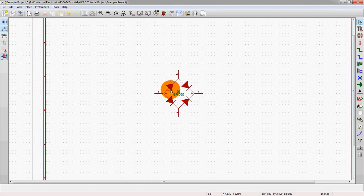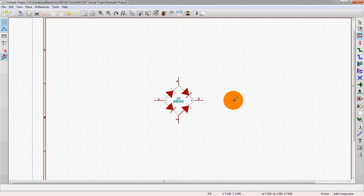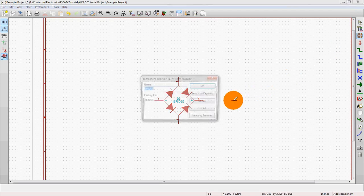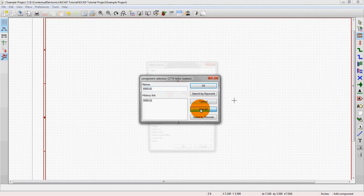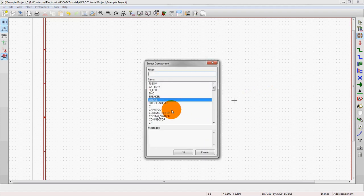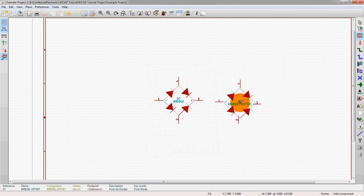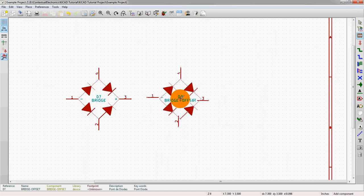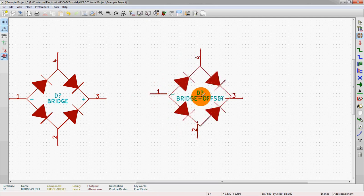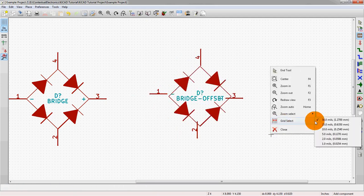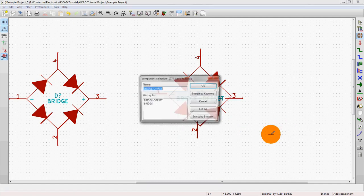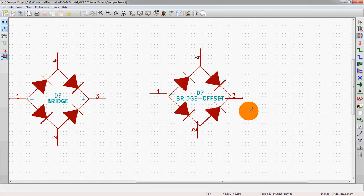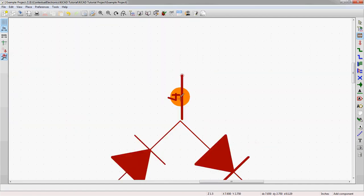Now when we close the library editor, we can see this is the schematic editor. We already have the bridge here so we'll hit to drop a new component, we could also hit the letter A on our keyboard to do so. We're going to go into that same library, the device library, and now we see bridge offset here. Now this schematic is still on a 50 mil grid.